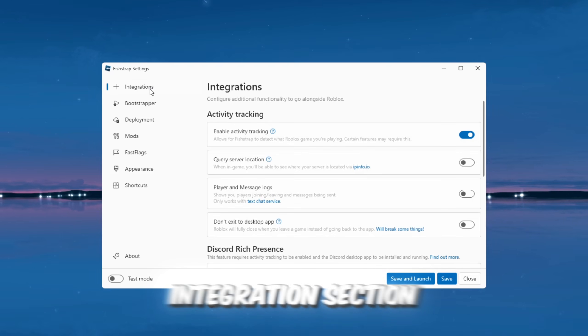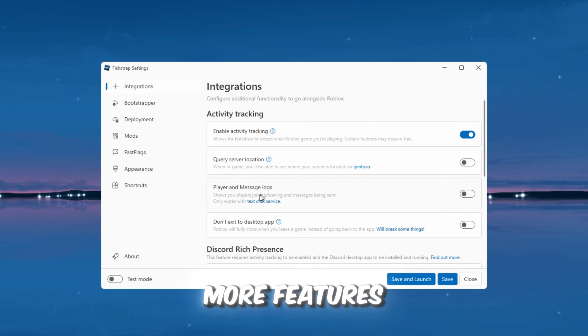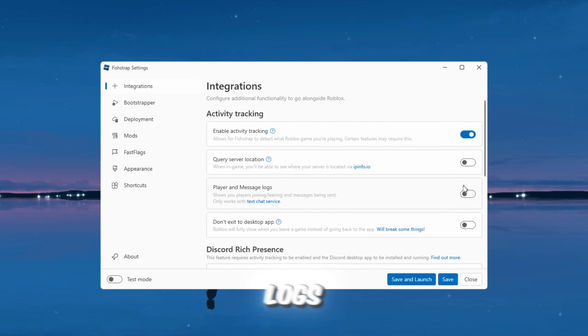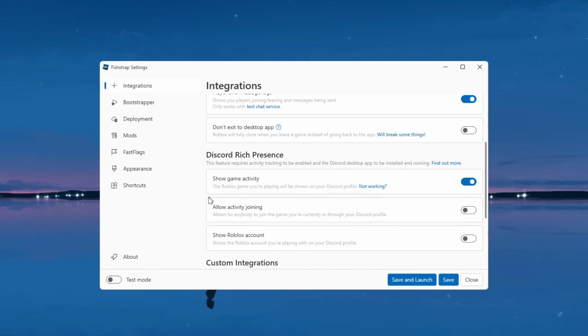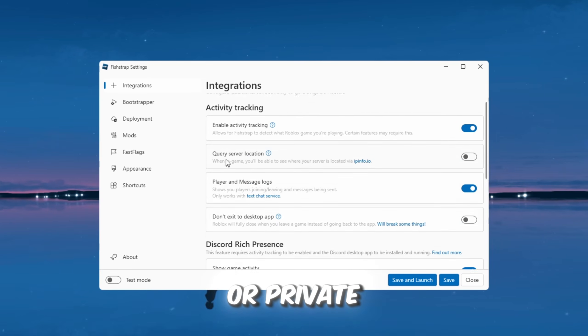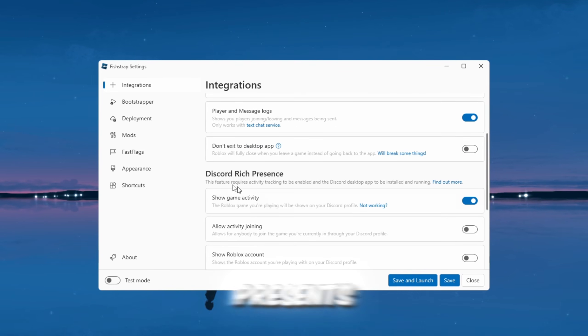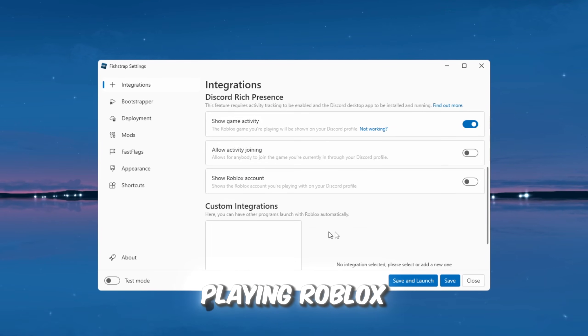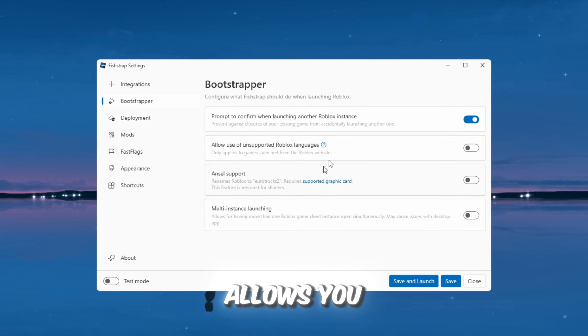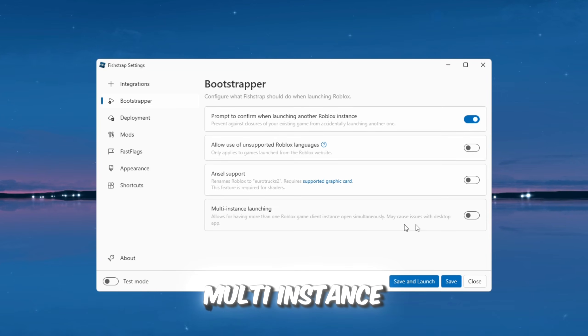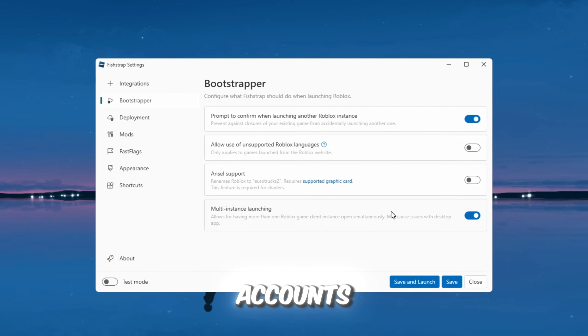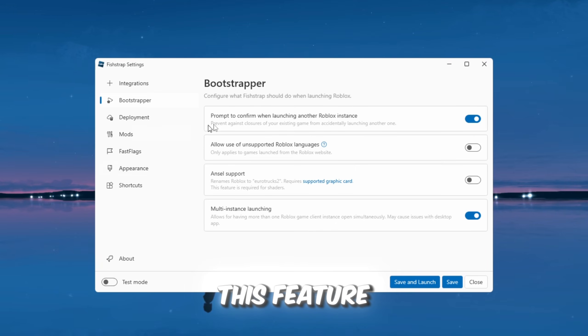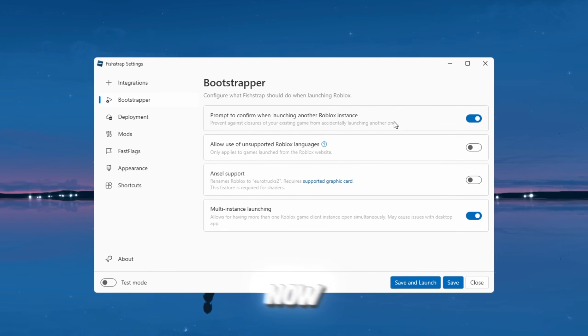In the Integration section, this works similarly to Blockstrap, but comes with even more features. You can view player logs, which means you can see which players join or leave your game. This is very useful if you manage games or private servers. FishStrap also supports Discord presence, so Discord shows that you are playing Roblox. Next is the Bootstrapper section. This feature allows you to rename Roblox and enable multi-instance loading, which means you can play Roblox on two accounts at the same time. This feature existed in Blockstrap before, but FishStrap handles it more reliably now.